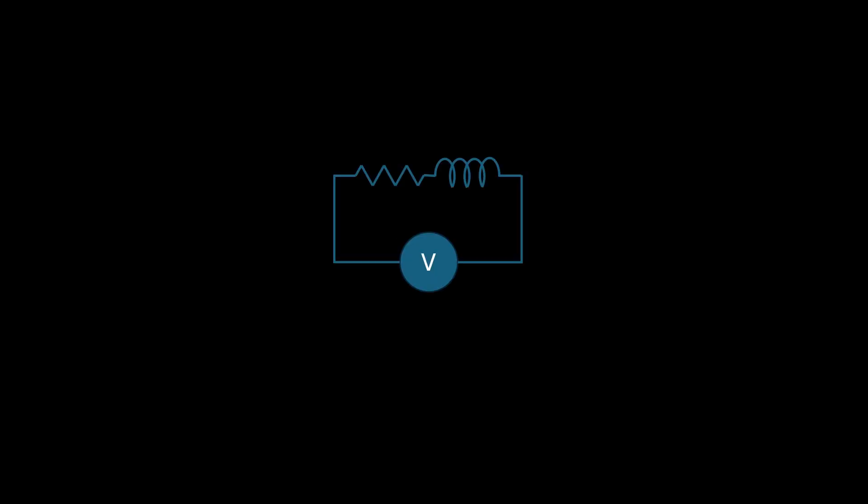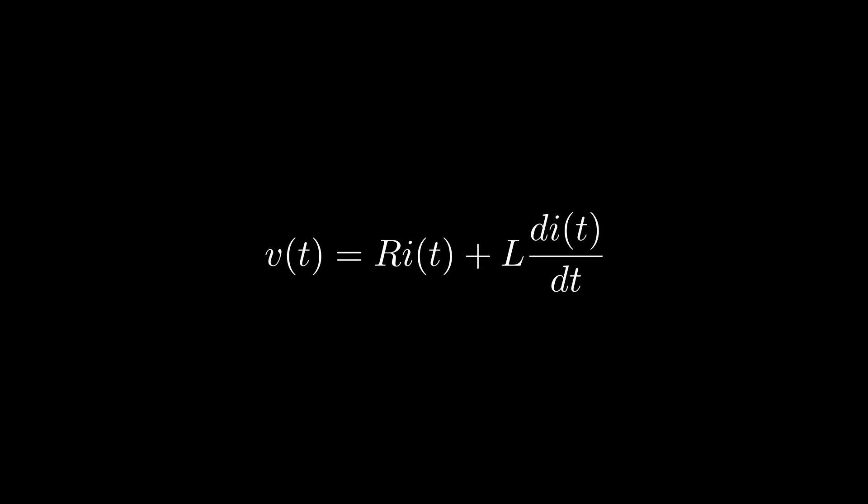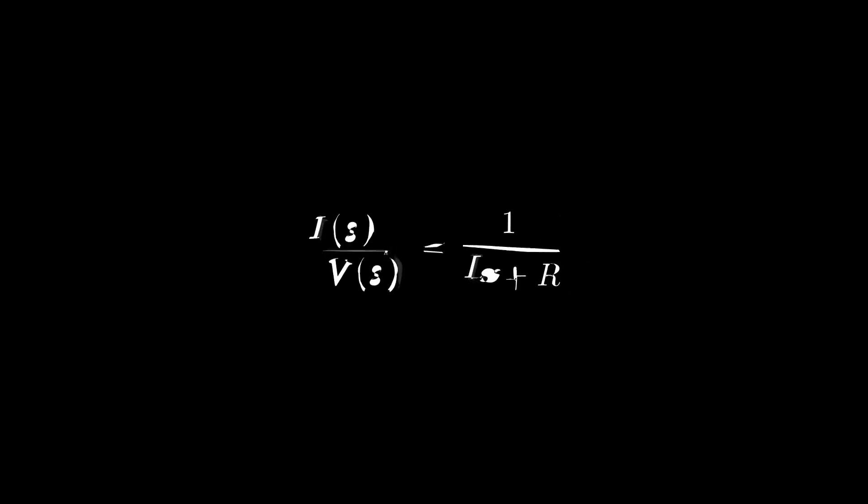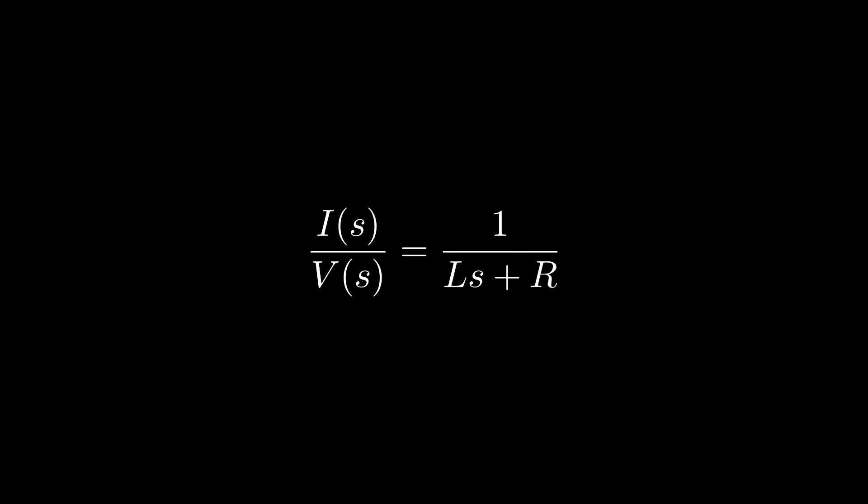A BLDC or PMSM motor and even a brushed DC motor in a stationary condition can be modeled as a simple circuit with resistance and inductance. Let's assume that V is the output from the PI controller. From the circuit, we can write the equation like this. Here, R is the resistance, L is the inductance, and I is the current. When we move to the S domain, the equation becomes I(S) divided by V(S) equals 1 divided by LS plus R. We will store this as M, which represents the transfer function of the motor.